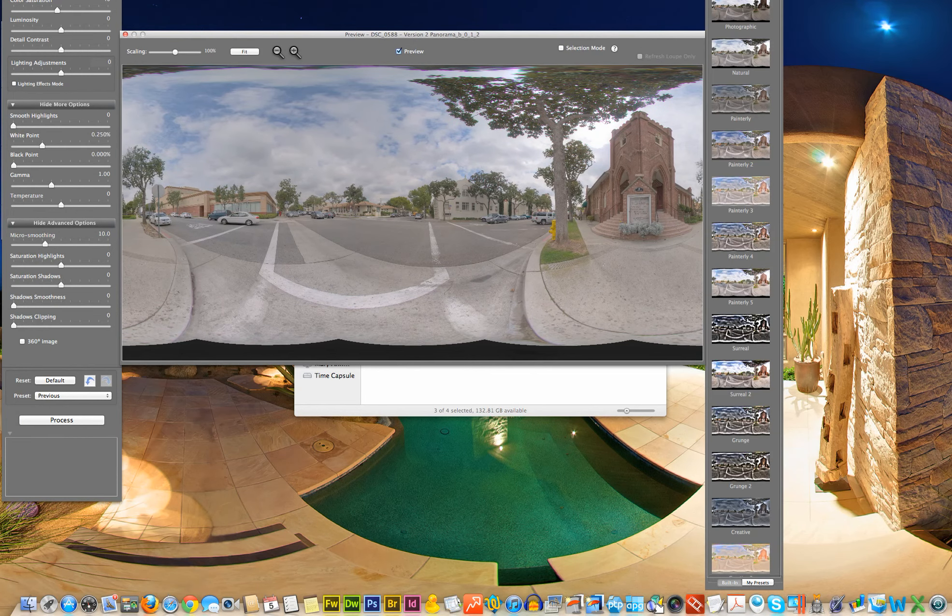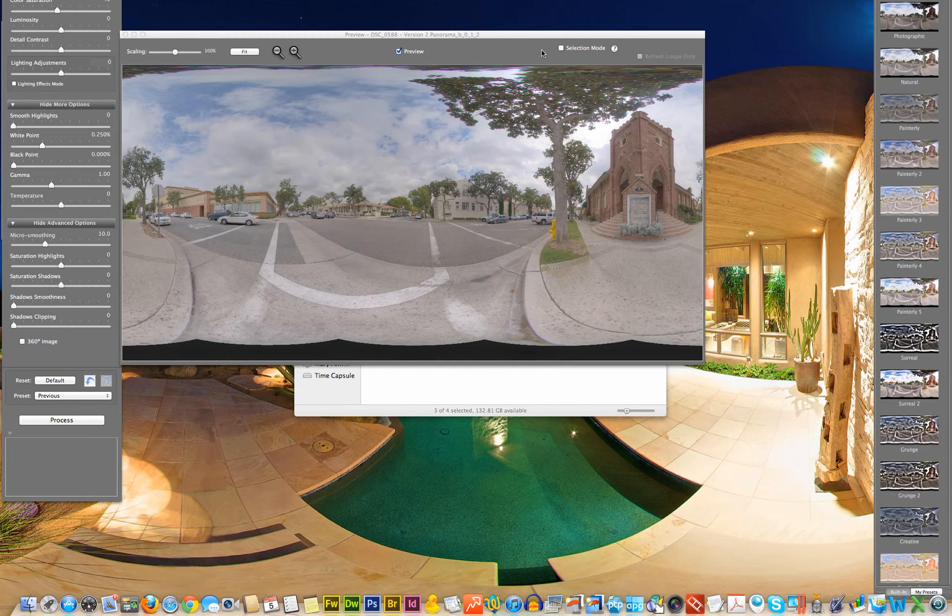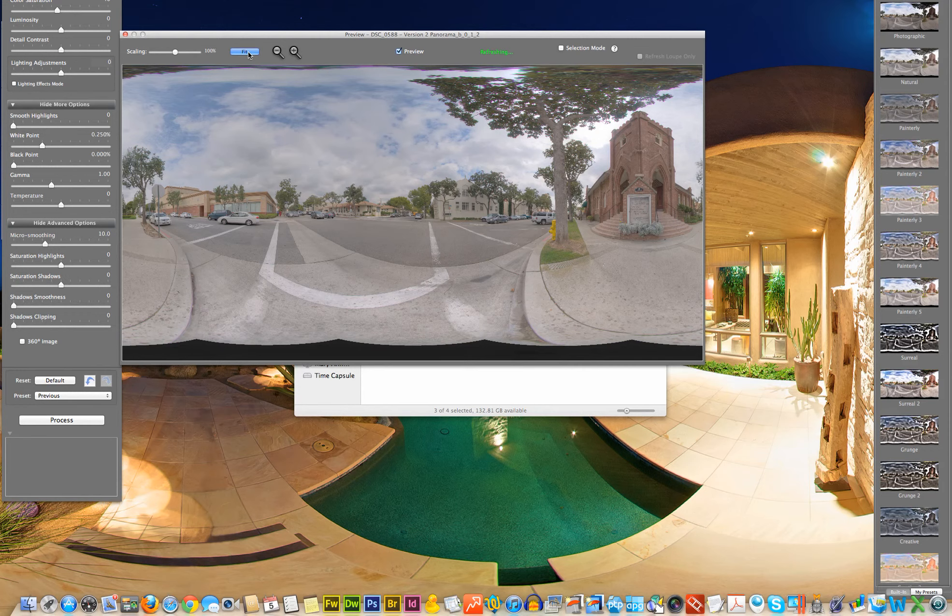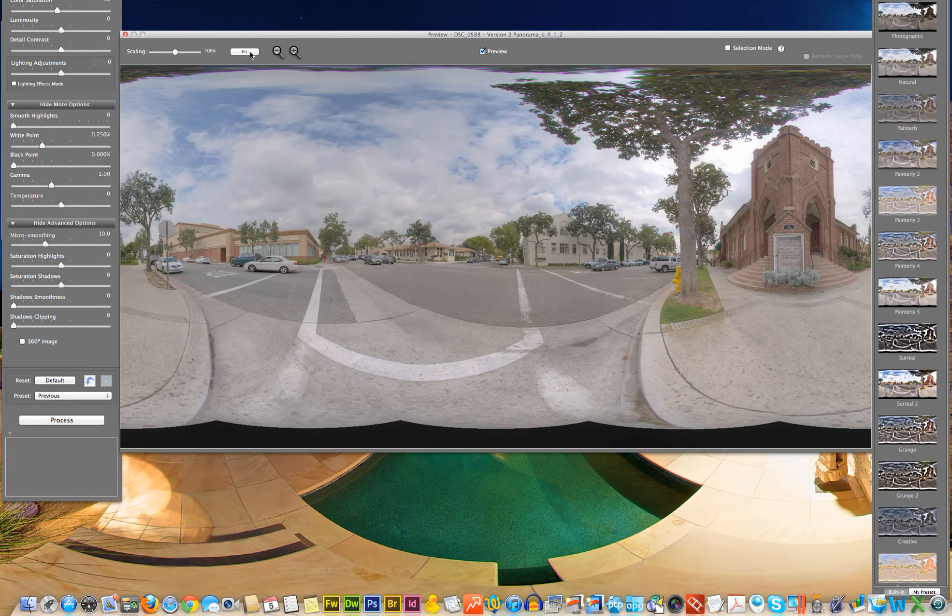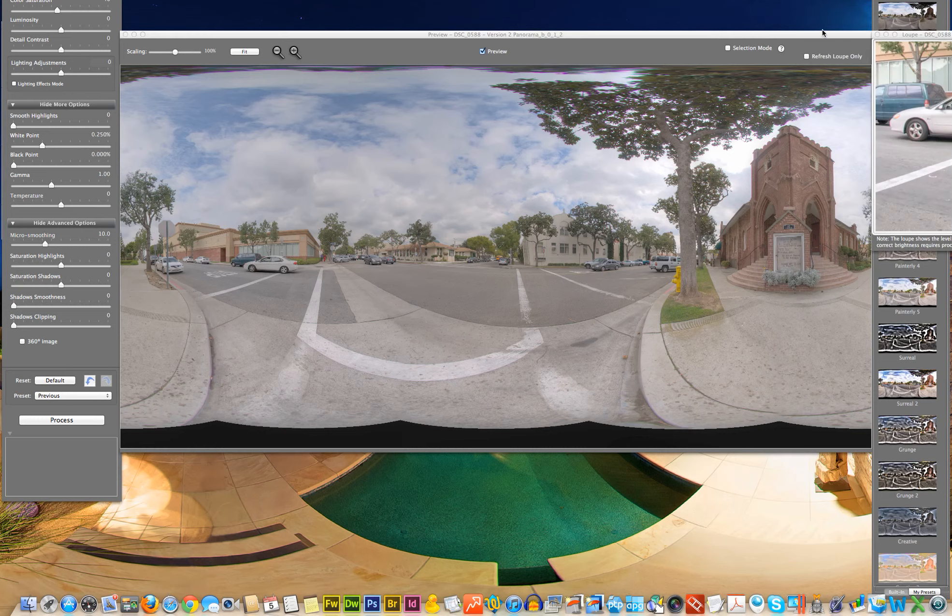And it looks like Photomatix did a pretty good job. I'm going to move this around and make this a little bit bigger so we can see. And you can see here, it looks like the ghosting has been completely removed.